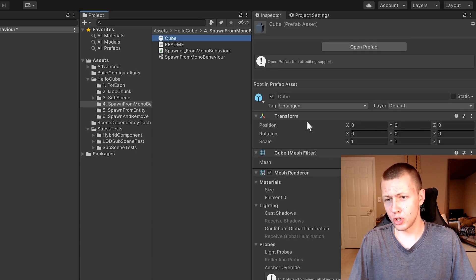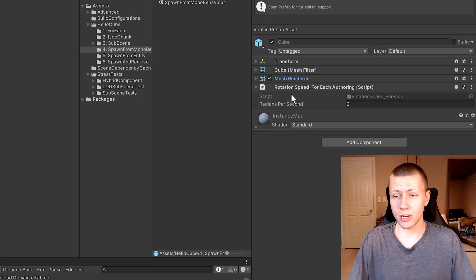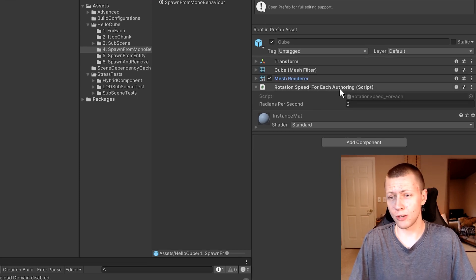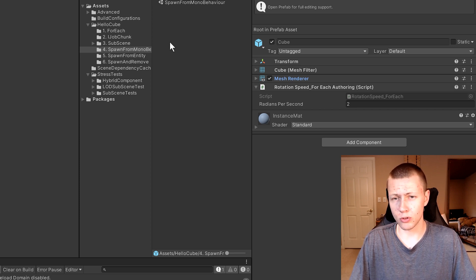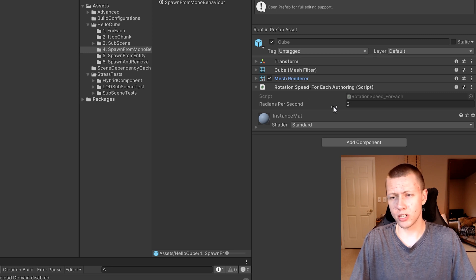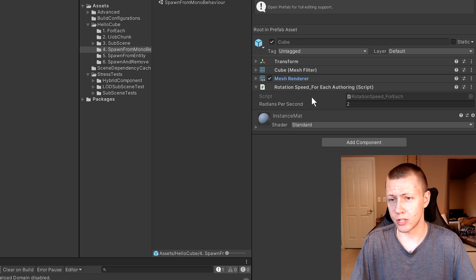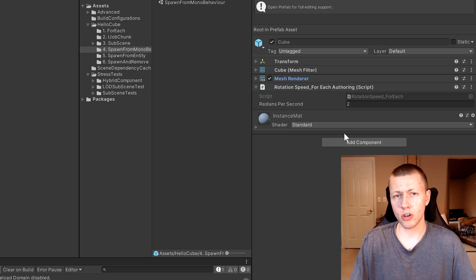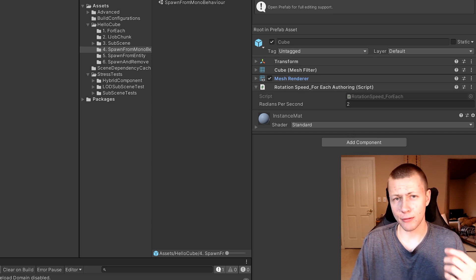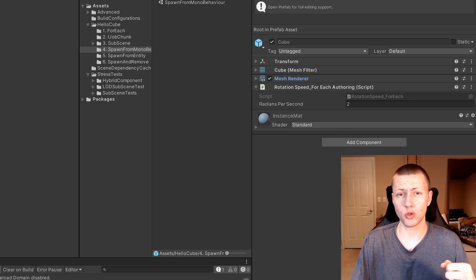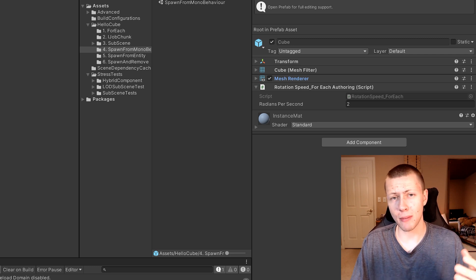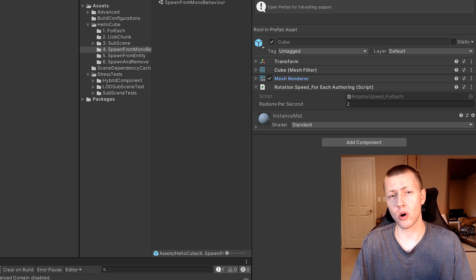If we open up this cube you'll see it's pretty simple. The only unique thing on it is a rotation speed ForEach authoring script — the same authoring script used in sample number one. We specify the radians per second of how quickly the cube rotates. You'll notice it does not have a Convert to Entity script on it, because we're going to convert this game object to an entity through our spawner code.